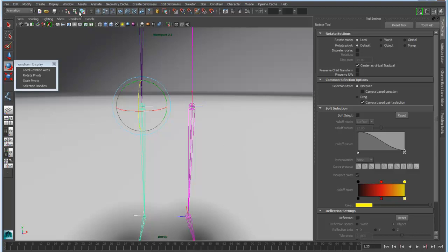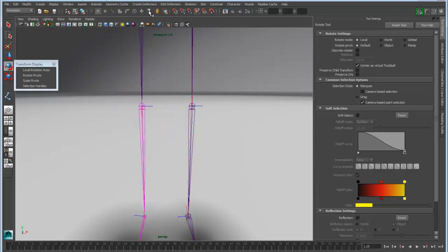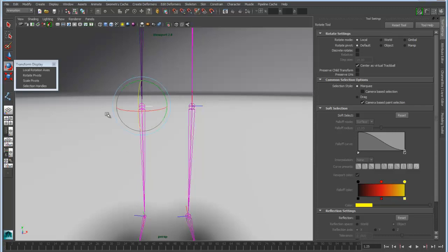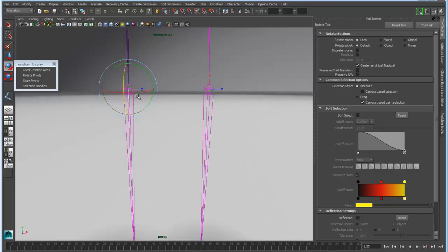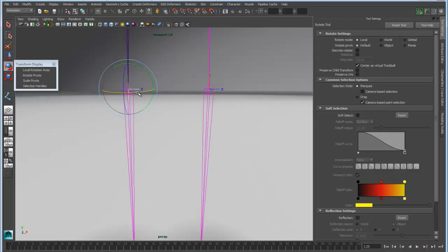So I can come in here and basically turn on my local rotation selection, which is right here, and I can grab these local rotation axes, and you can see that as I turn one, it affects the other.